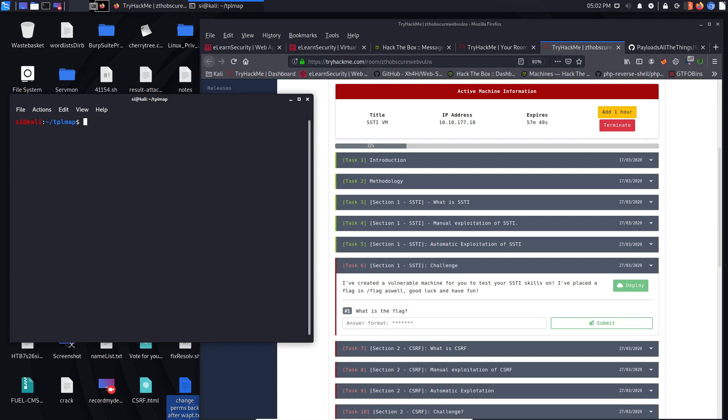Hey guys, welcome to the channel. It's 7S26Simon. Today we're going to take a quick look at server-side template injection. This is a challenge on TryHackMe. This is in the ZTH obscure web vulnerabilities room.